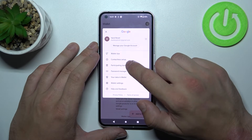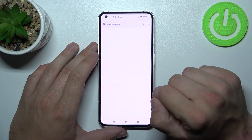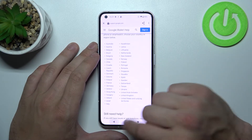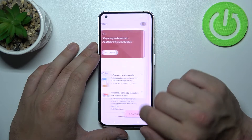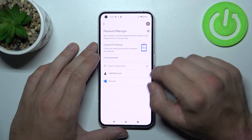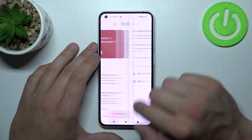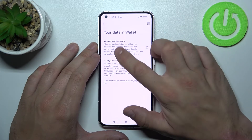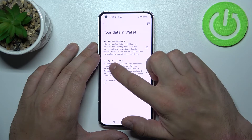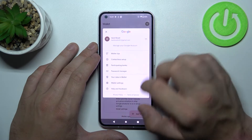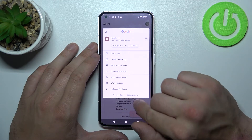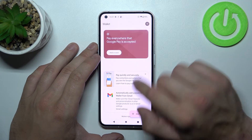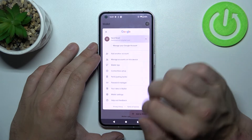Next, you can go to participating banks where you can check the list of participating banks for your country. You can enter the password manager, check passwords, check your data in Wallet like manage payment data and manage passes data, and in the end you can go to help and feedback and check your Google account.